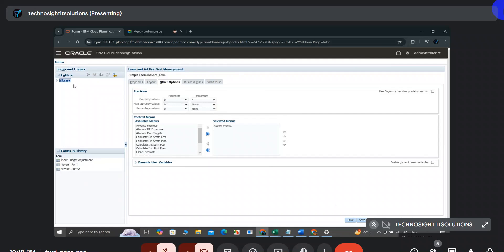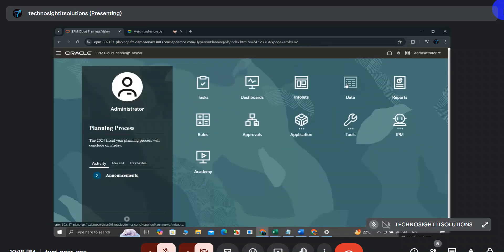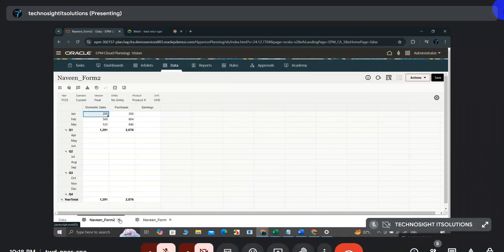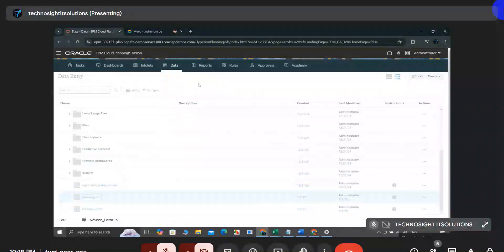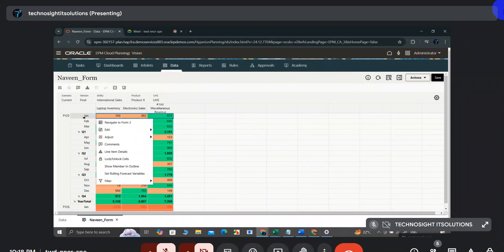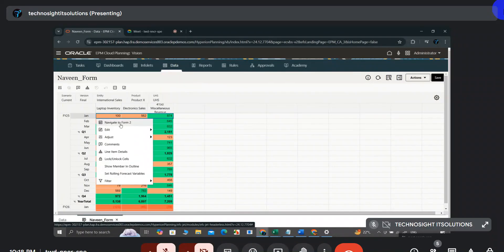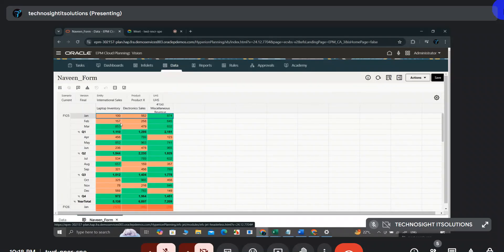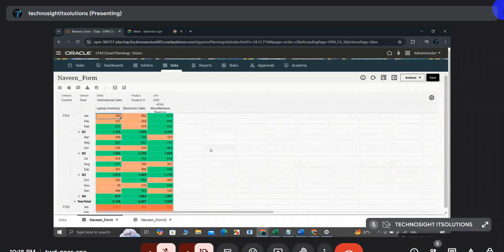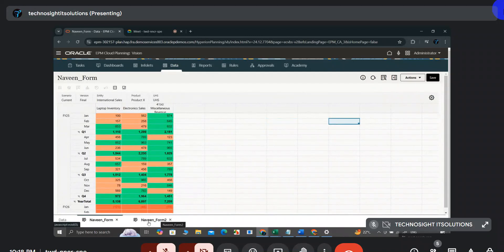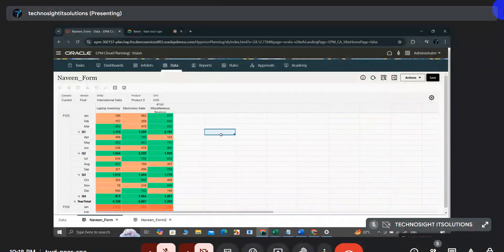I'll click Save on the form and go back to the main page to open the form. Now I right-click and I can see the option 'Navigate to Form 2'. Clicking it navigates to the target form. The action menu is working correctly.